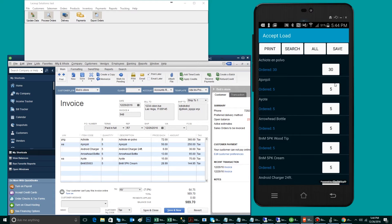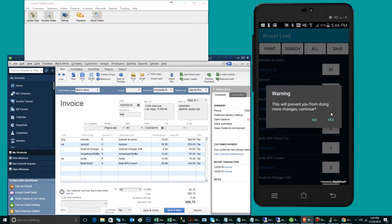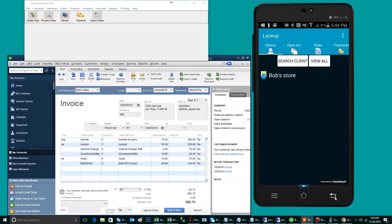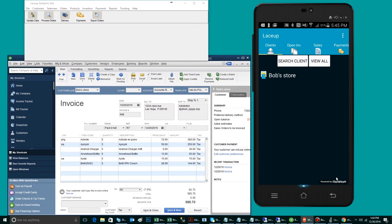To begin his day, the driver will accept his load and hit the back arrow. As soon as he hits the back arrow, he will be placed in his routing screen. There is one stop today for Bob's Store.